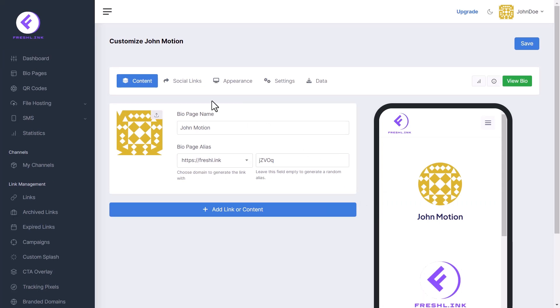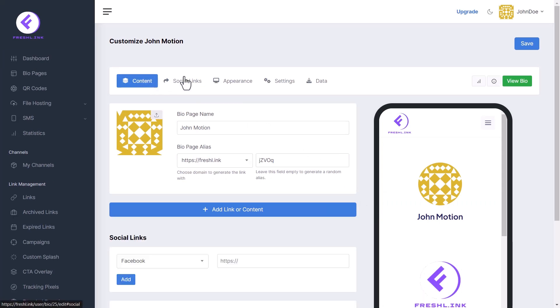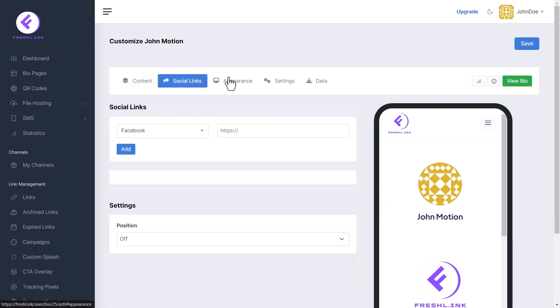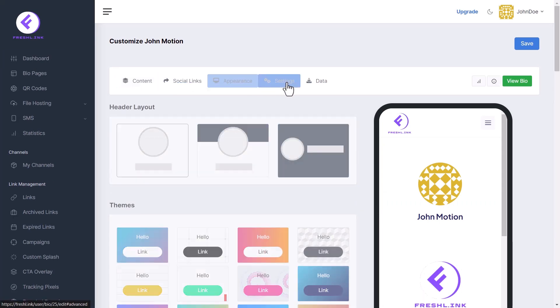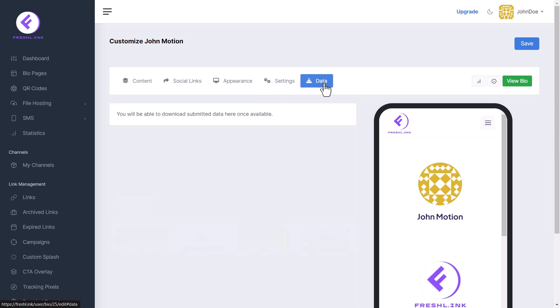Here you can customize content, social links, appearance, settings, and download data.